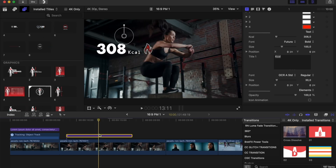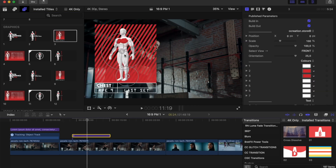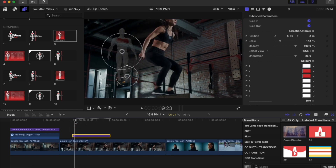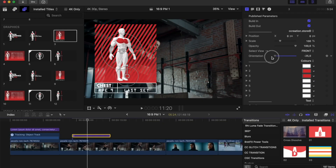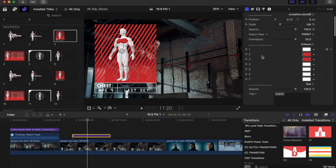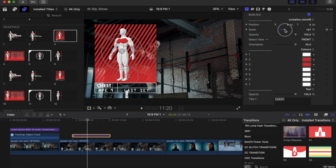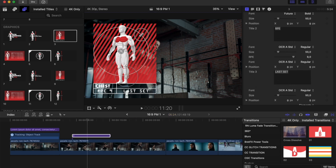All eight essentials work the same. Now let's go with the 3D models — we have six versions. I'll show one as an example. Drop it to the timeline and you'll see the 3D model with build-in and build-out animation. You have position and scale, and you can move it with the on-screen control. For orientation, by the nature of how the graphic was made, we have a limitation of 25 degrees of rotation.